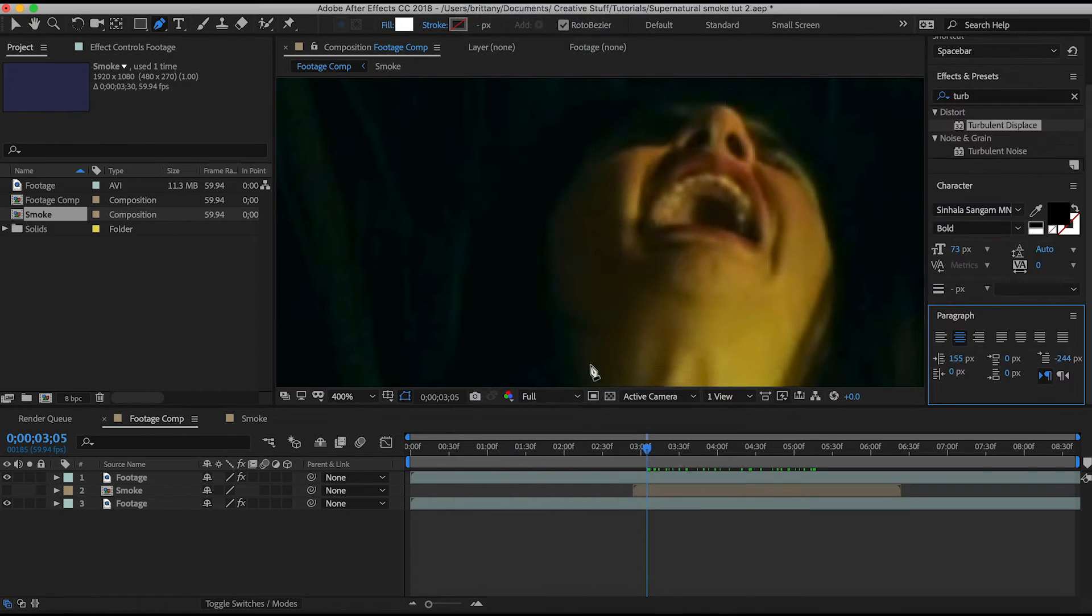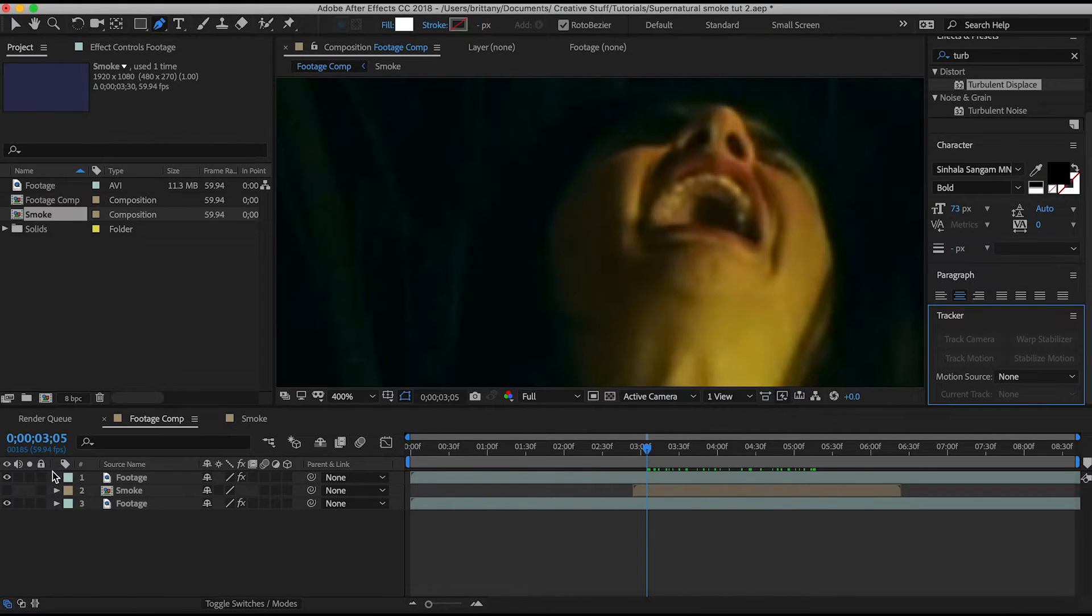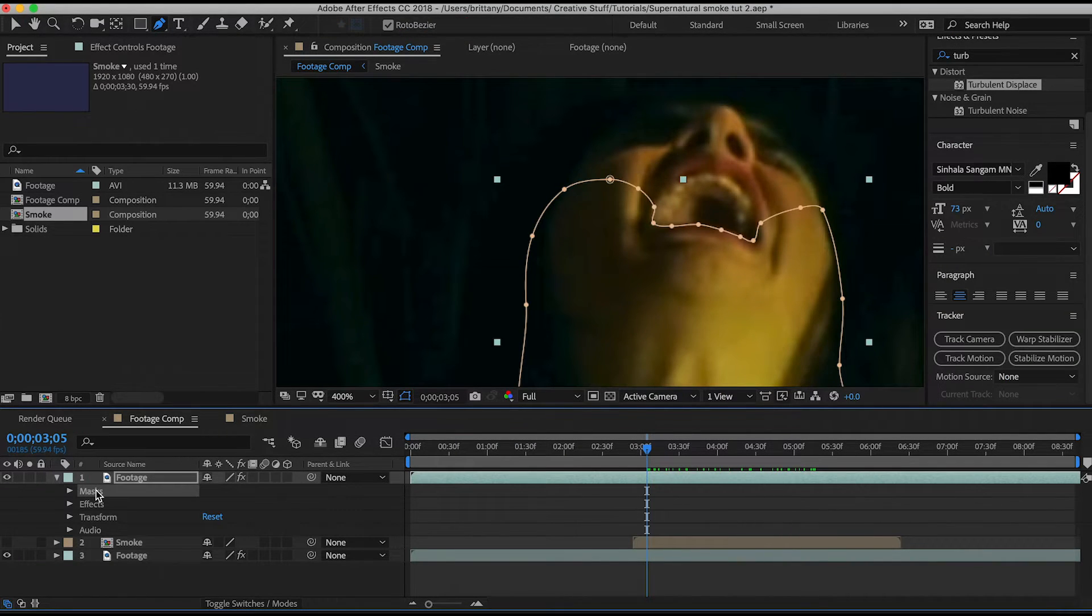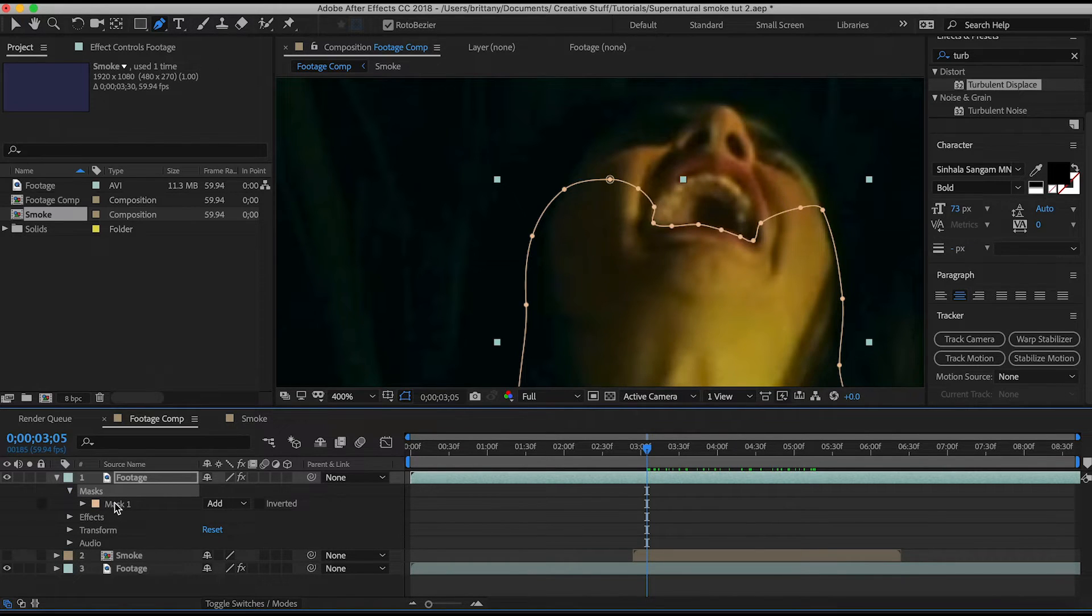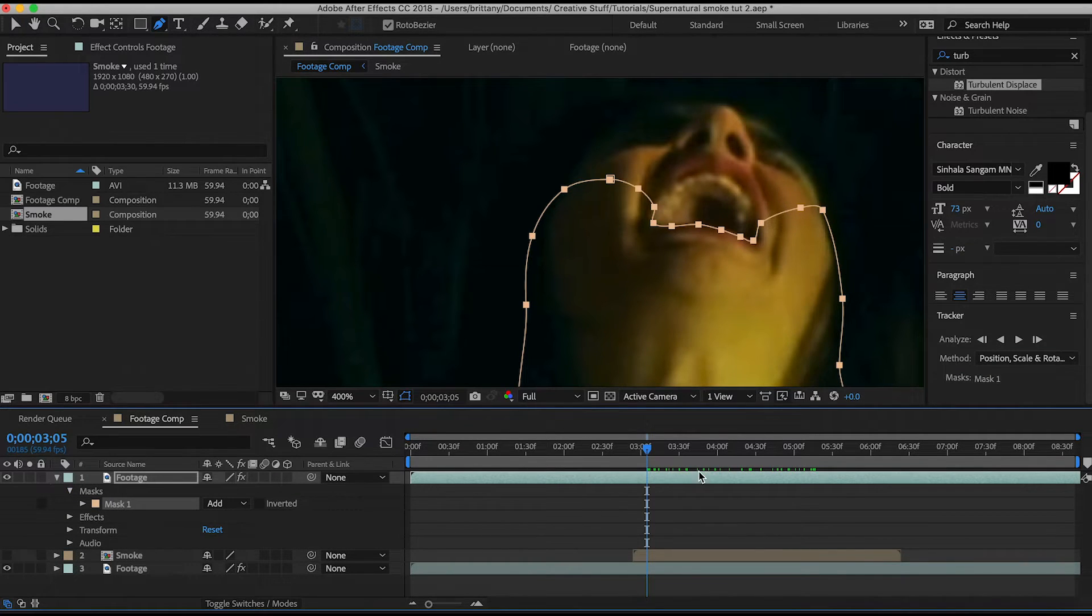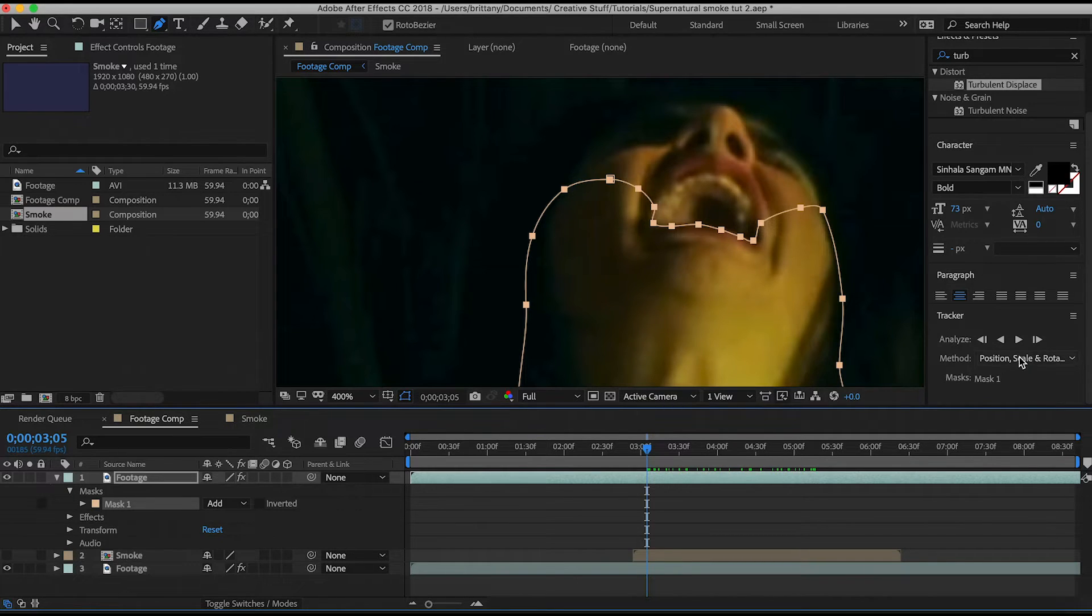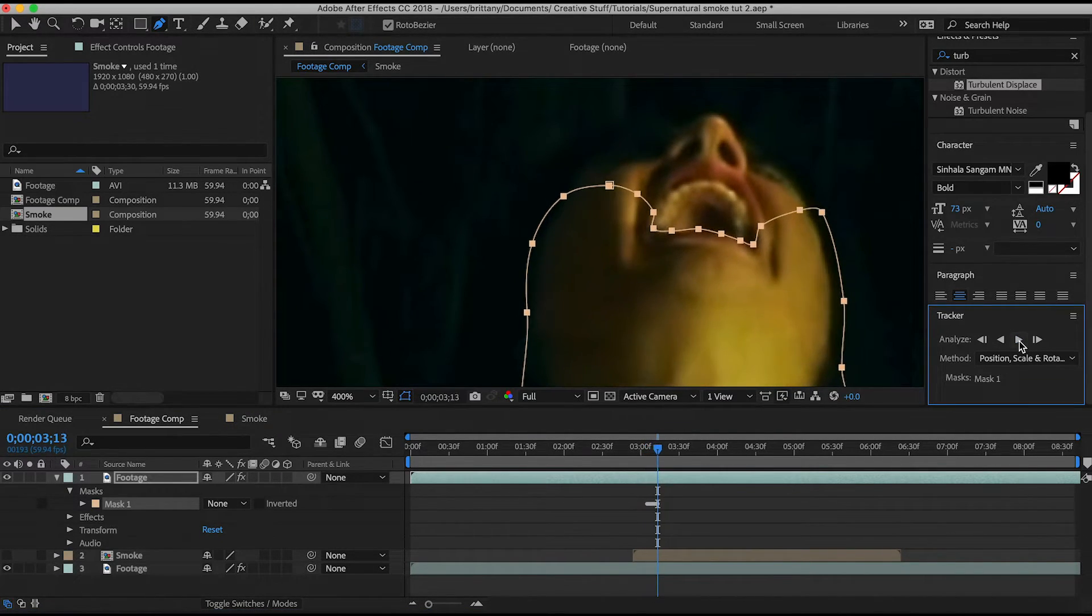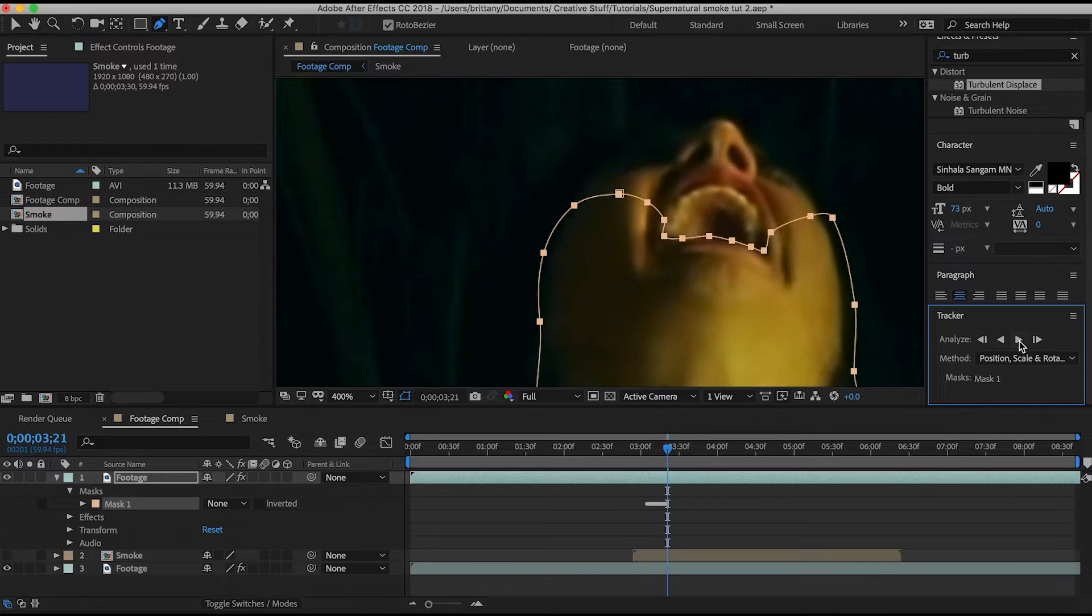So these options here are not what we want to use. We need to go into our mask options and click the mask path and you'll see the track options change. If you click this play button here you'll see that the program automatically will move the mask with her mouth.